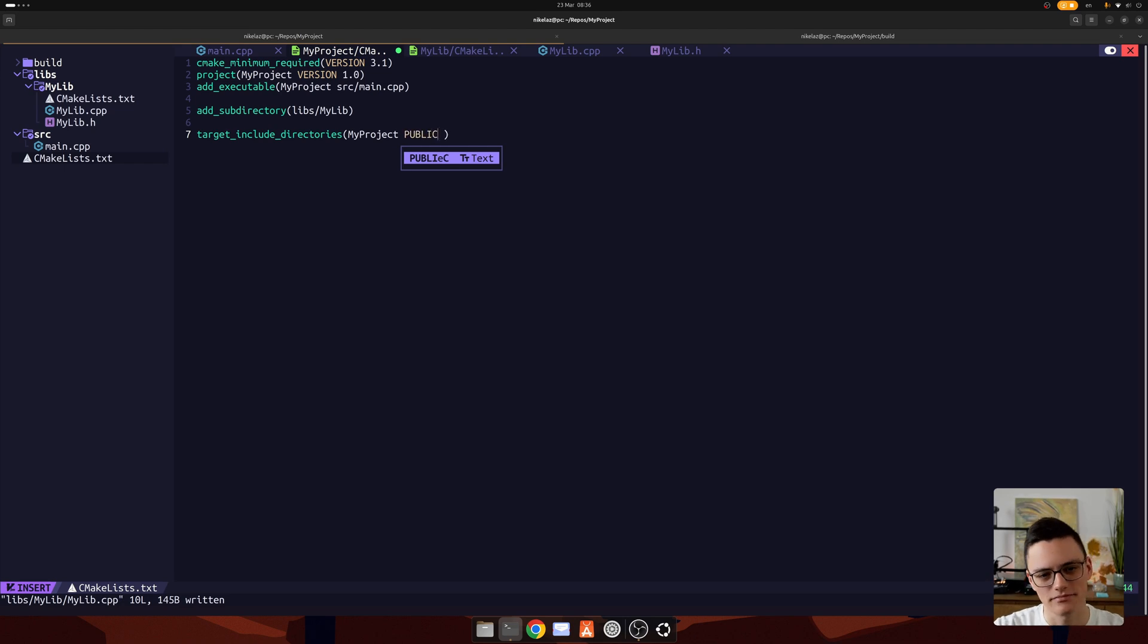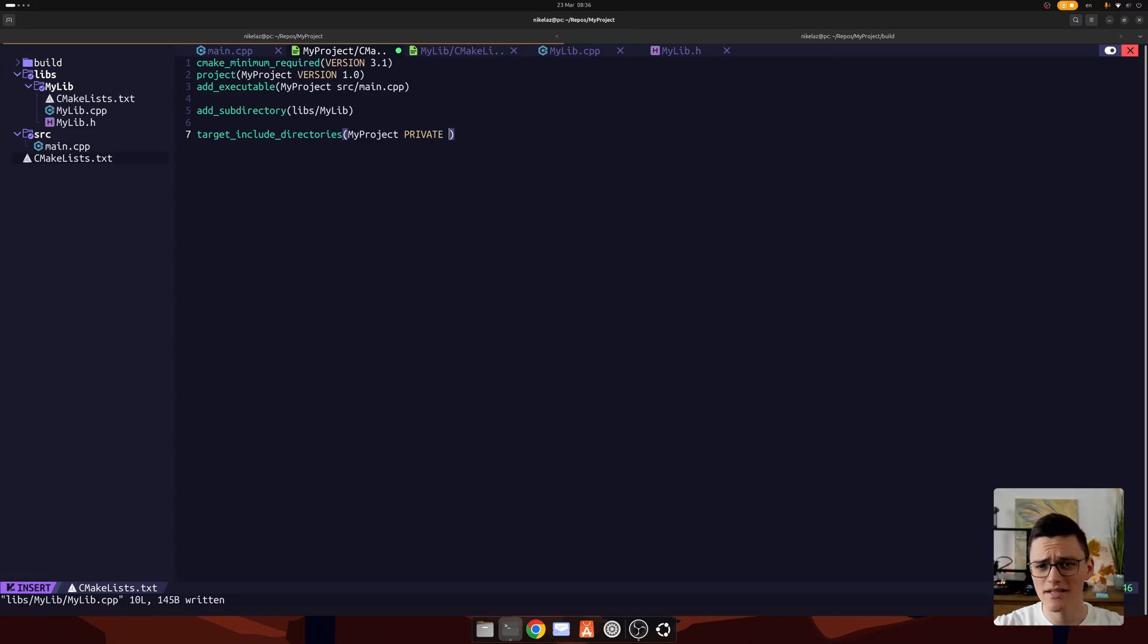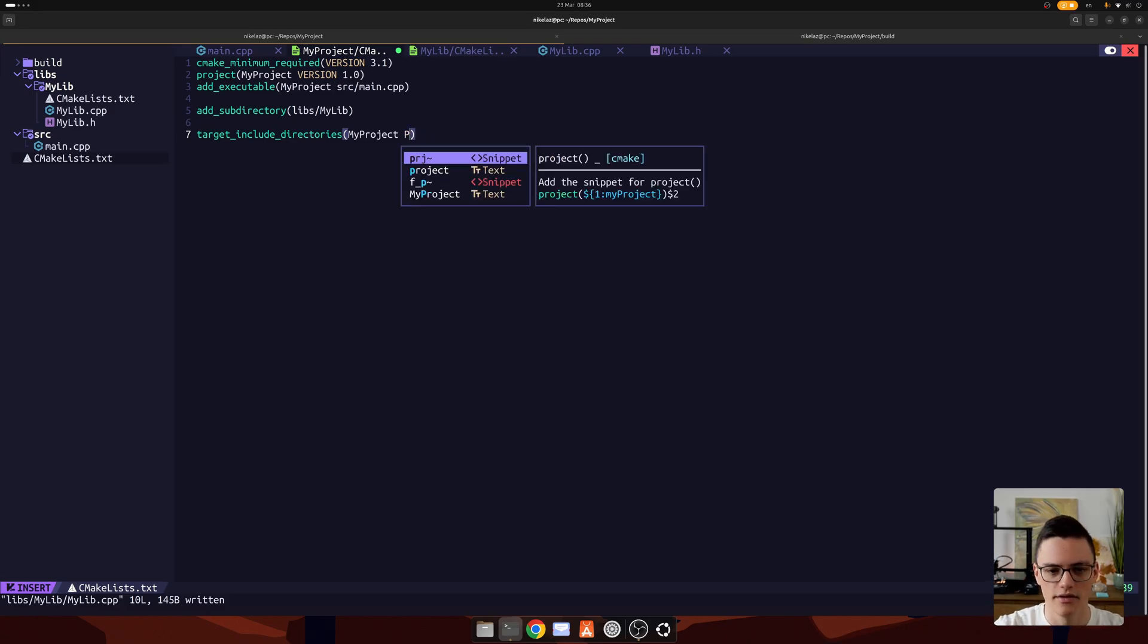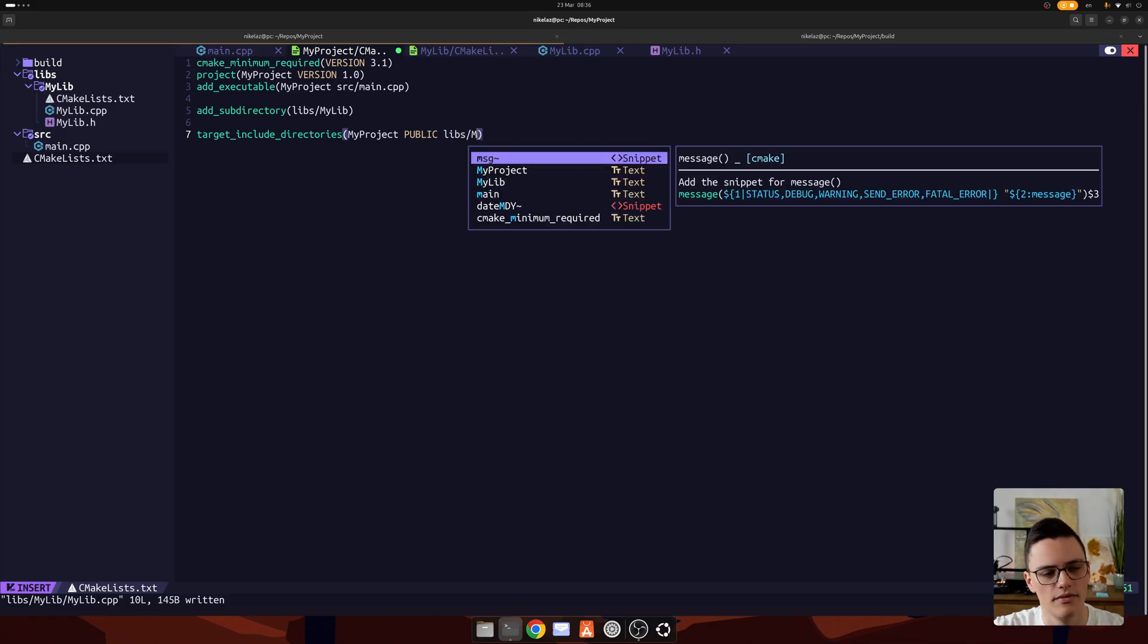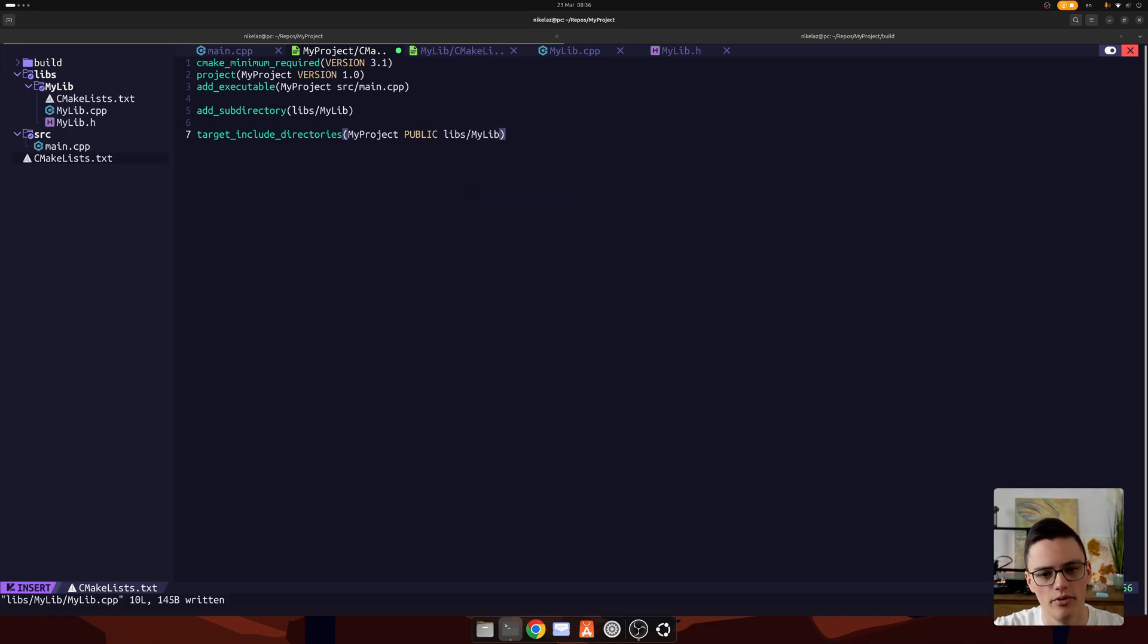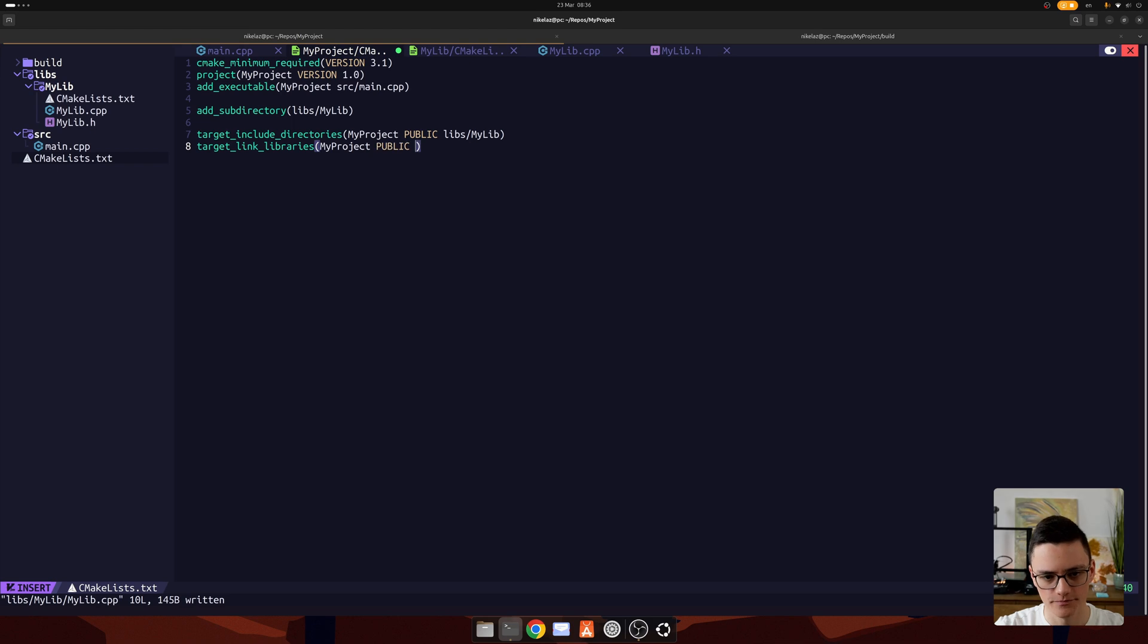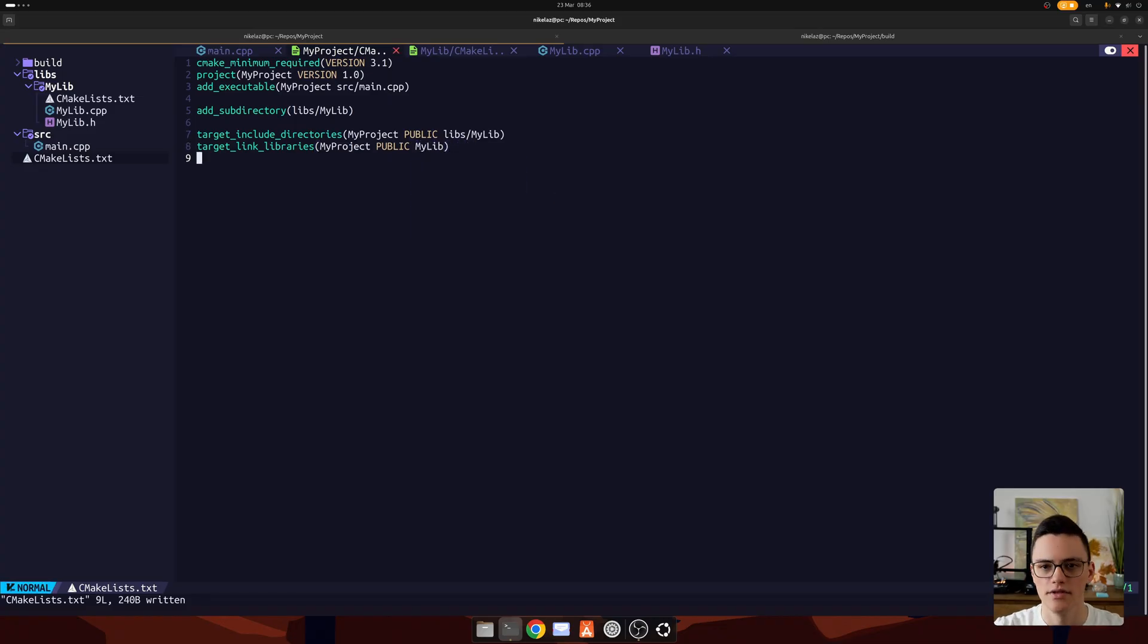In this case, public is not wrong. Private wouldn't be wrong as well. We're basically building an executable end project that's not going to be used as a library by any other project. So private is also fine. But let's leave public, and the include directory is going to be libs/mylib. Target link libraries will link against that project, my library project. And here we don't specify a folder, but the library name. That's what we need to include our static library.